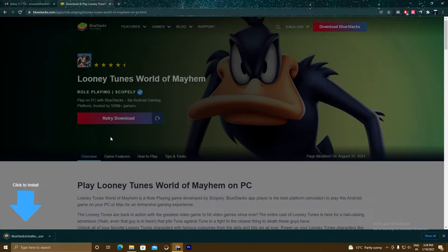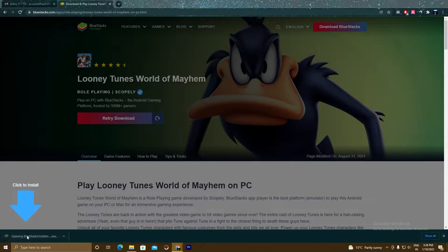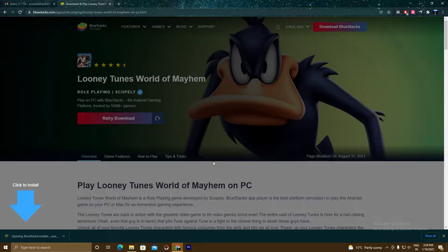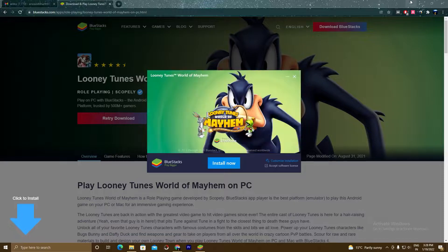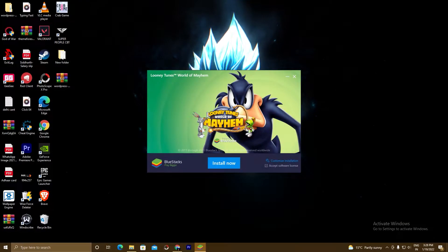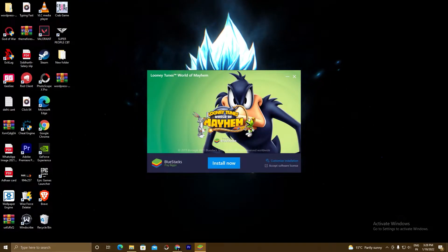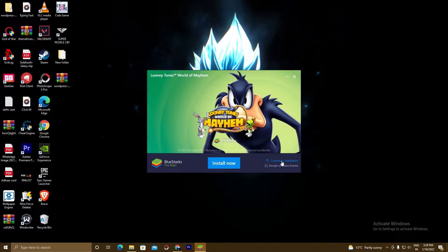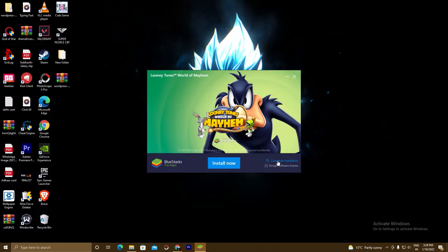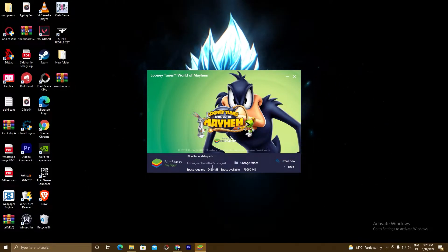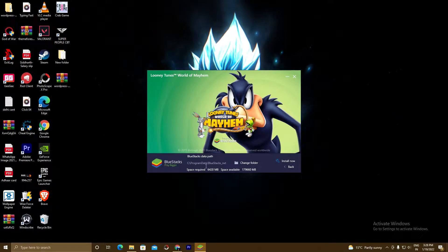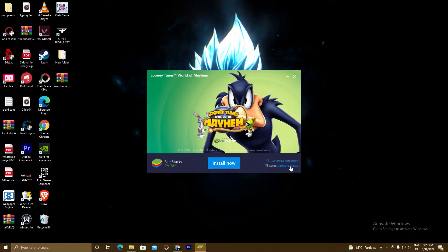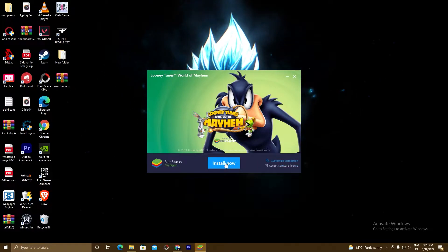A setup will download — click on this setup, click Yes. Here is our BlueStacks 5 setup. If you want to customize the installation before installing, click on 'Customize Installation' and choose the path where you want to install. I'm installing in my C drive. Click Back and now we will hit this button to install.